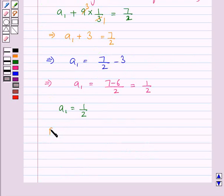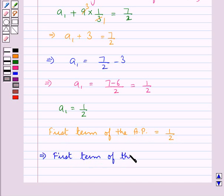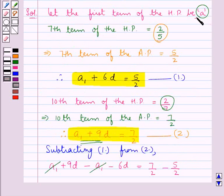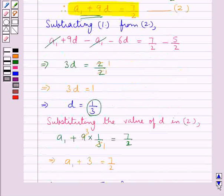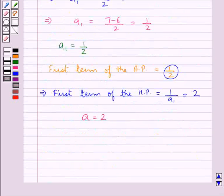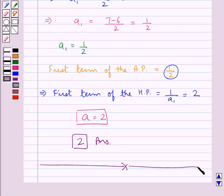Thus, the first term of the AP is equal to 1 upon 2. And the first term of the HP would be the reciprocal of A1, that is the reciprocal of 1 upon 2, which is equal to 2. We had assumed the first term of the HP to be A, thus A is equal to 2. That is, the first term of the HP is 2, and therefore 2 is our final answer. This completes the session. Hope you have understood the solution of this question.